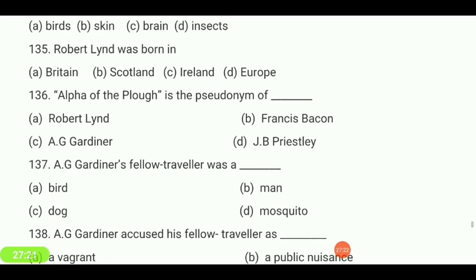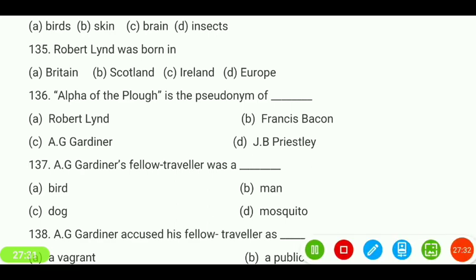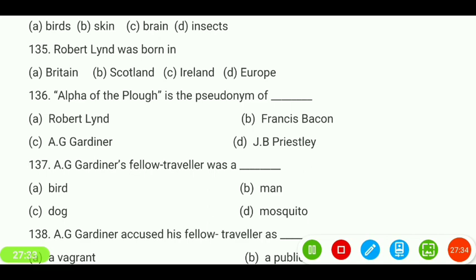The Alpha of Diplo is called — Robert Lind, Francis Bacon, A.G. Gardner, or J.B. Priestley? The correct answer is 'A.G. Gardner.'